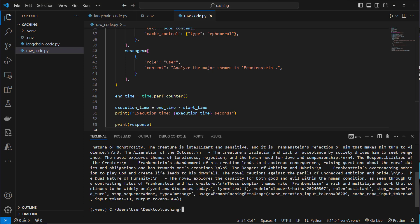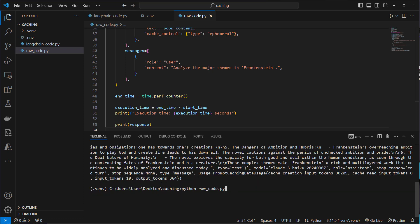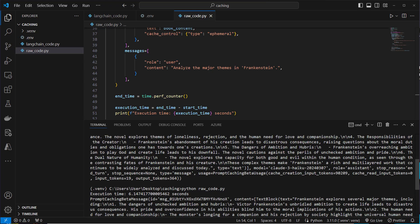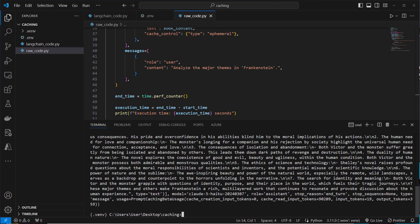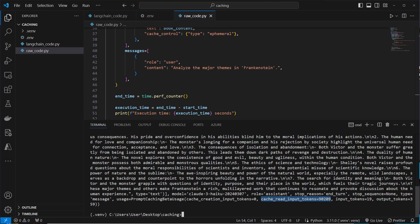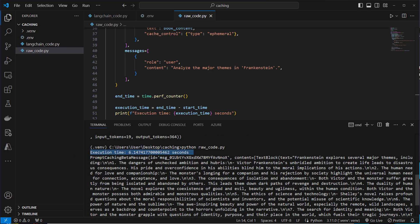Running it again, the book is already in the cache so it should just be read. The result is 6.1 seconds — a 50% decrease in execution time. Scrolling down, we can see that cache creation input is now zero tokens, and 90k tokens appear in the cache read input tokens attribute. We're reading from the cache, which is why it's significantly faster now.